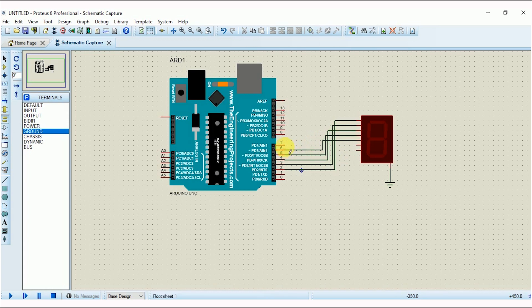So now wiring is completed. Next step is to write the code and upload the hex file on Arduino.